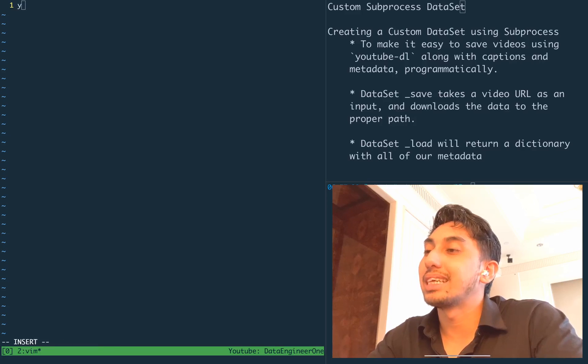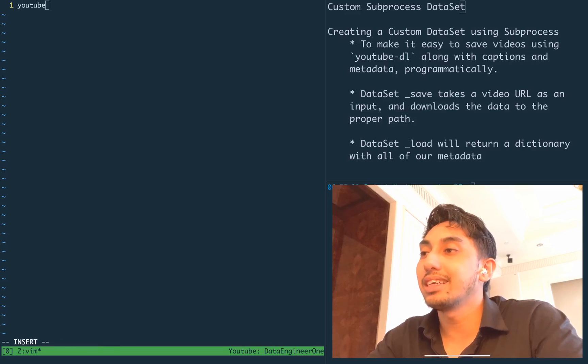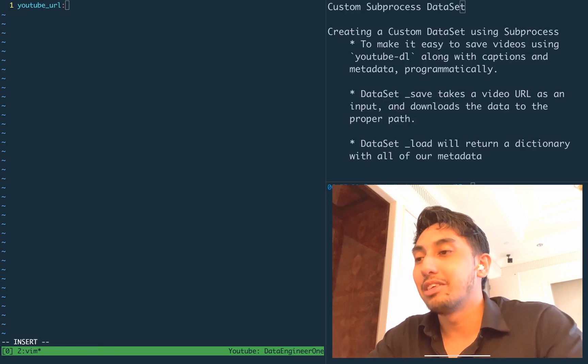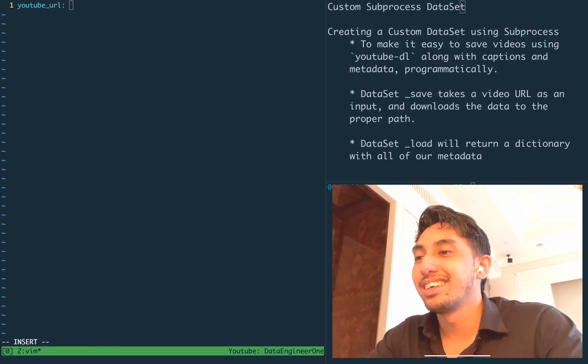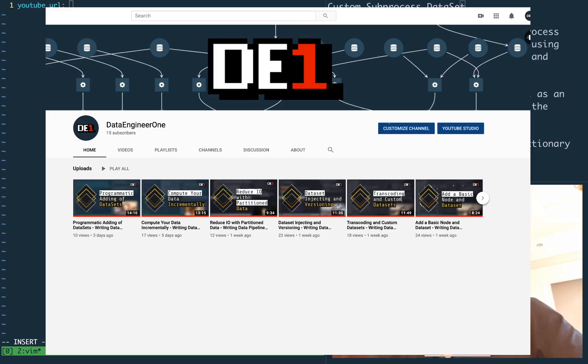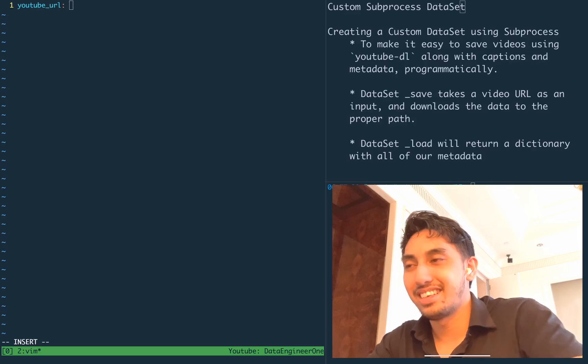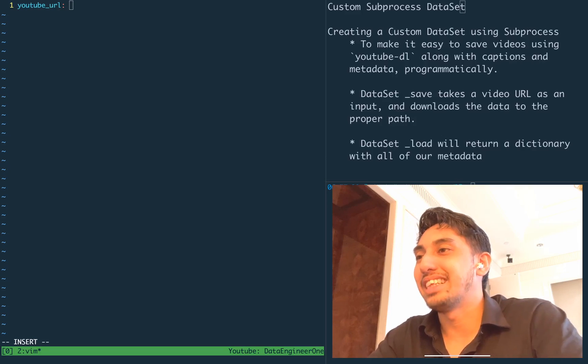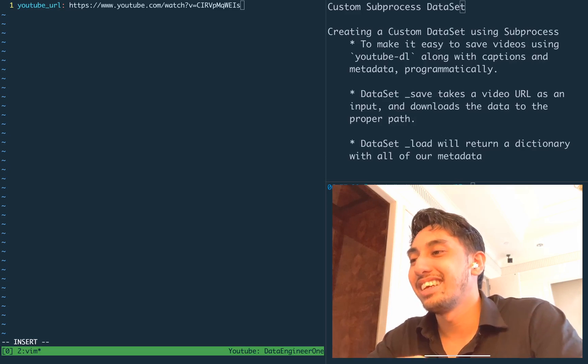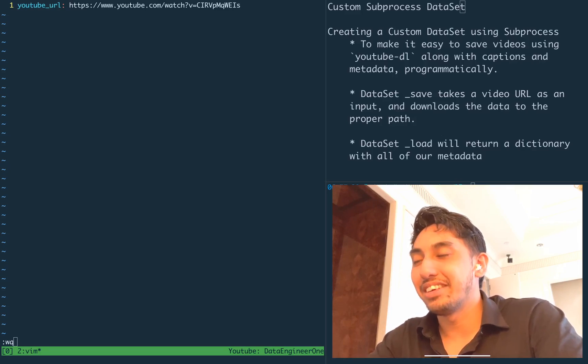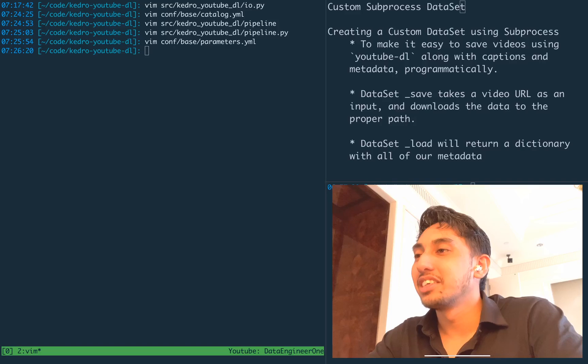So the parameters are set inside of the parameters.yaml file. We're going to go ahead and set that URL here. And I know just the place to find a video for us to download. We can go to our data engineer one channel, paste that in. And there it is.